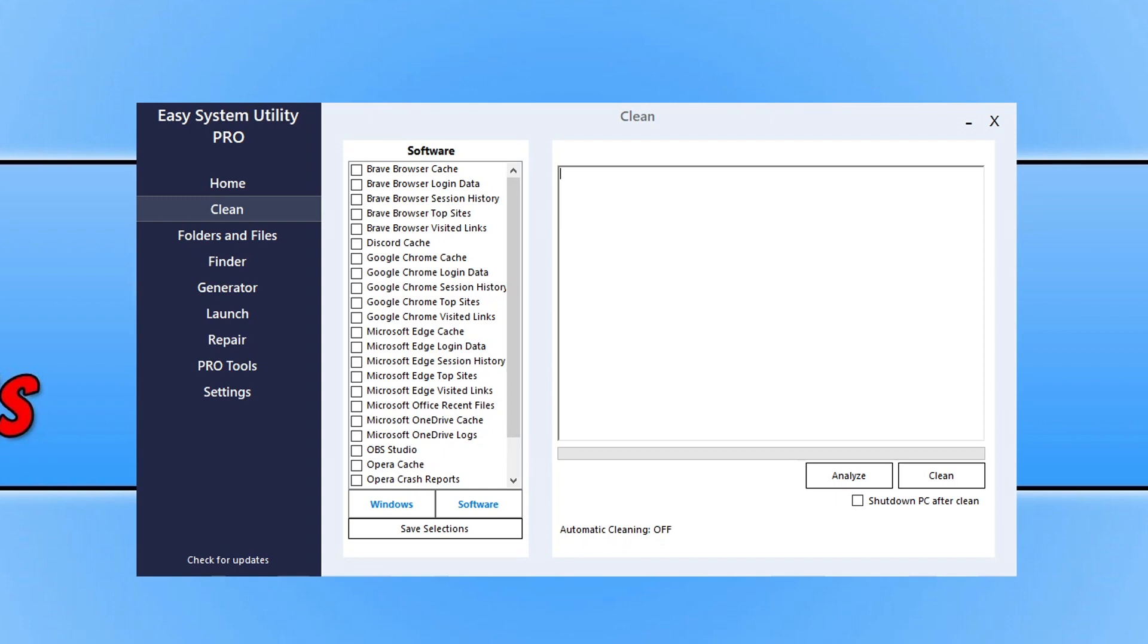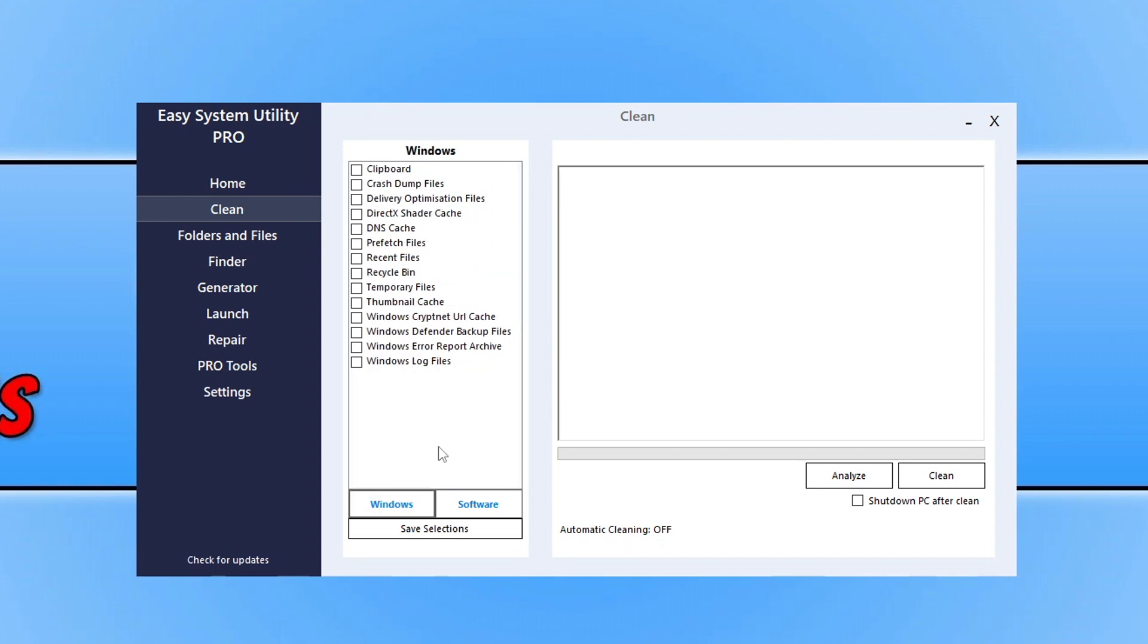And then Windows, like I said, it's got all the default locations. On the right-hand side you can choose Shut Down the PC After a Clean, and you can Analyze and then Clean.